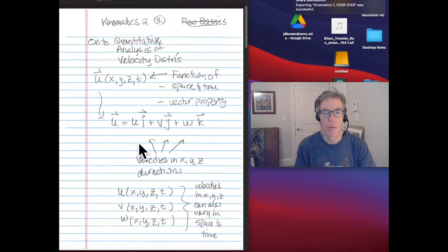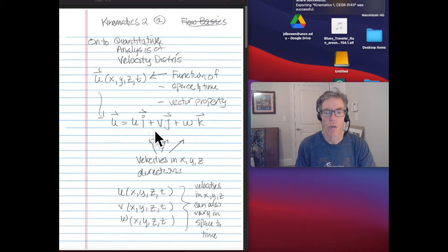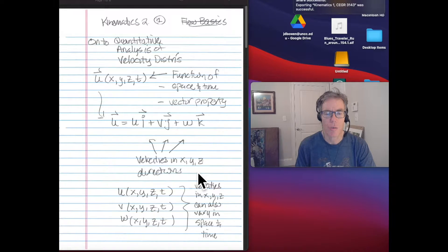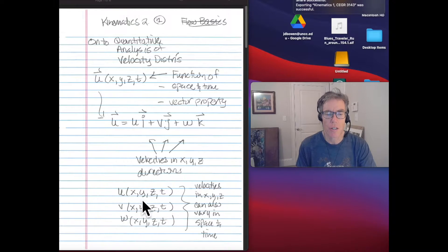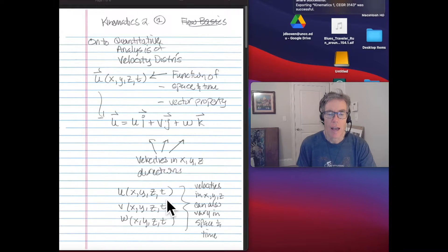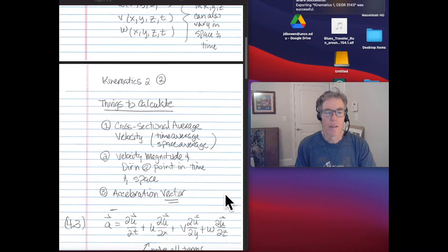We have three separate functions, u, v, and w, that define the velocities in the x, y, and z directions. Each of these — u, v, and w — can themselves be functions of location (x, y, z) and functions of time.